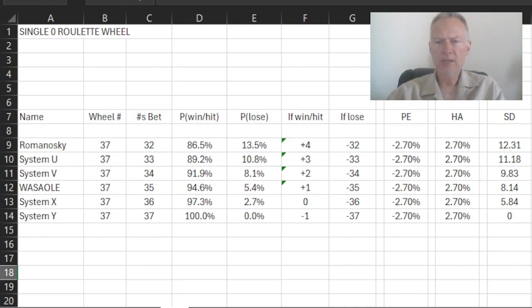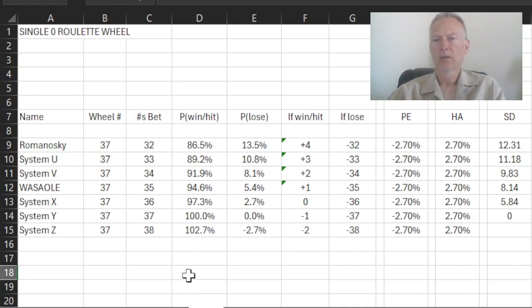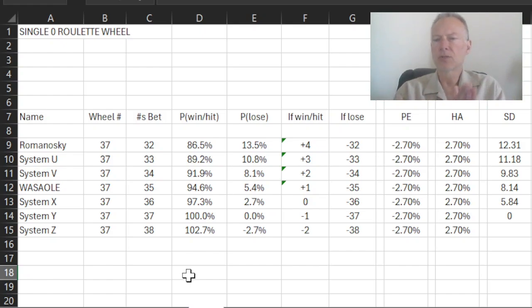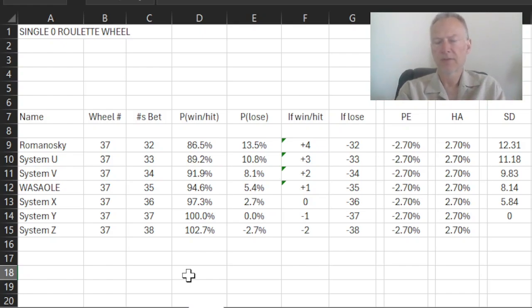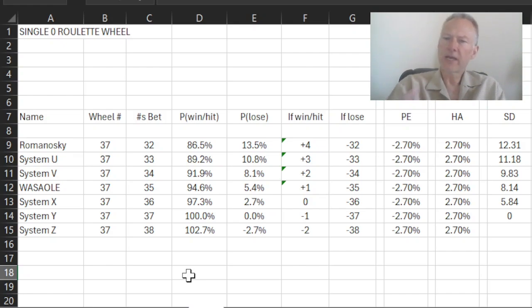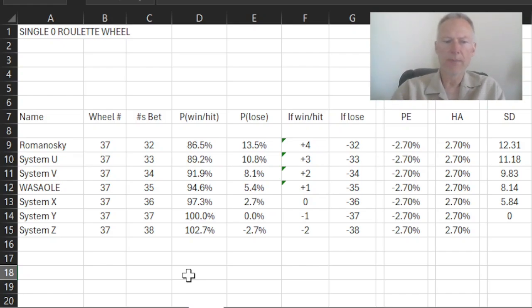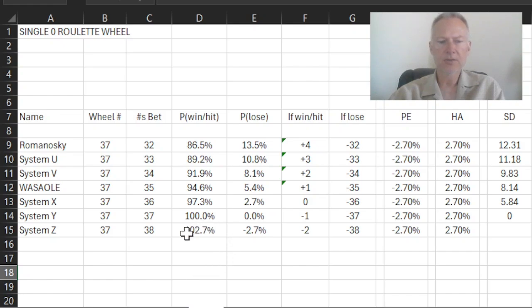So in the same way here, we can extend this one more. Even though it makes no sense to us, there is no way for us to bet on 38 numbers, if there's only 37 possible numbers. Mathematically, we can just see what happens. And we begin to see that everything starts to explode here.